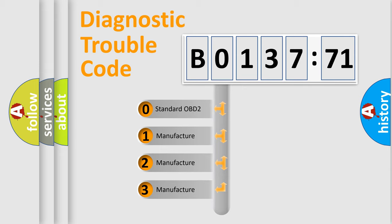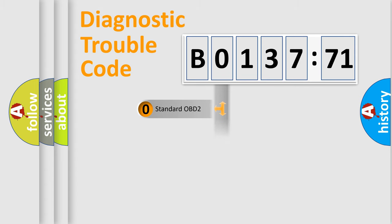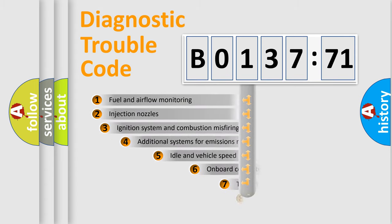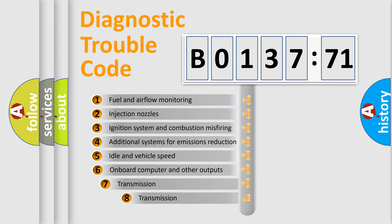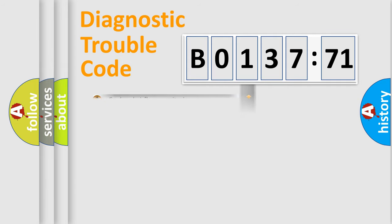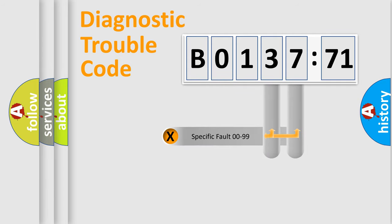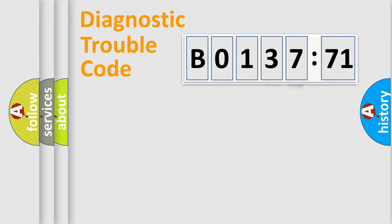If the second character is expressed as 0, it is a standardized error. In the case of numbers 1, 2, 3, it is a manufacturer-specific error. The third character specifies a subset of errors. The distribution shown is valid only for the standardized DTC code. Only the last two characters define the specific fault of the group.